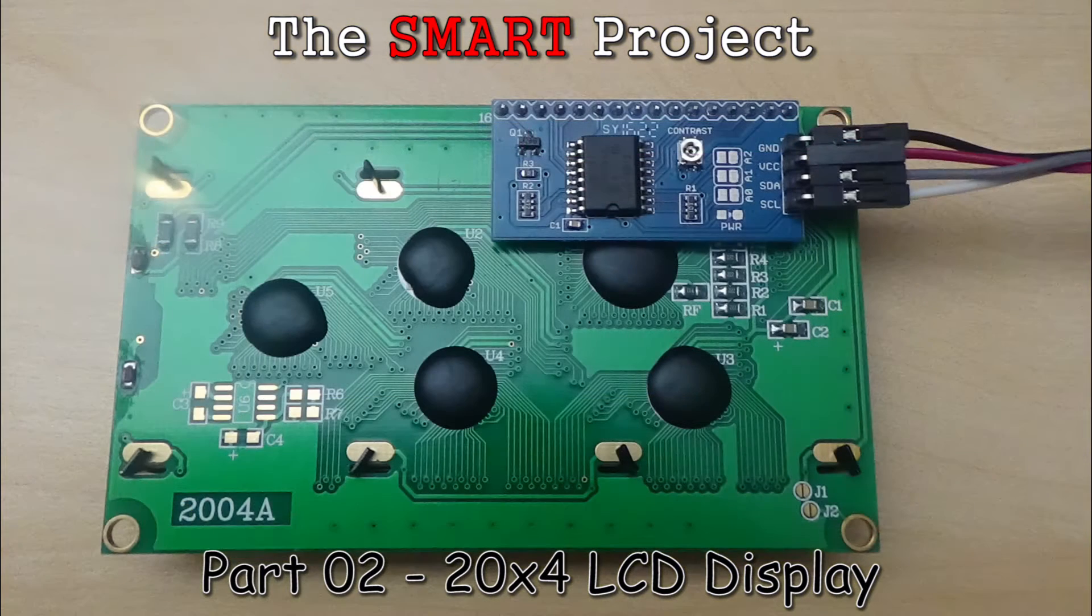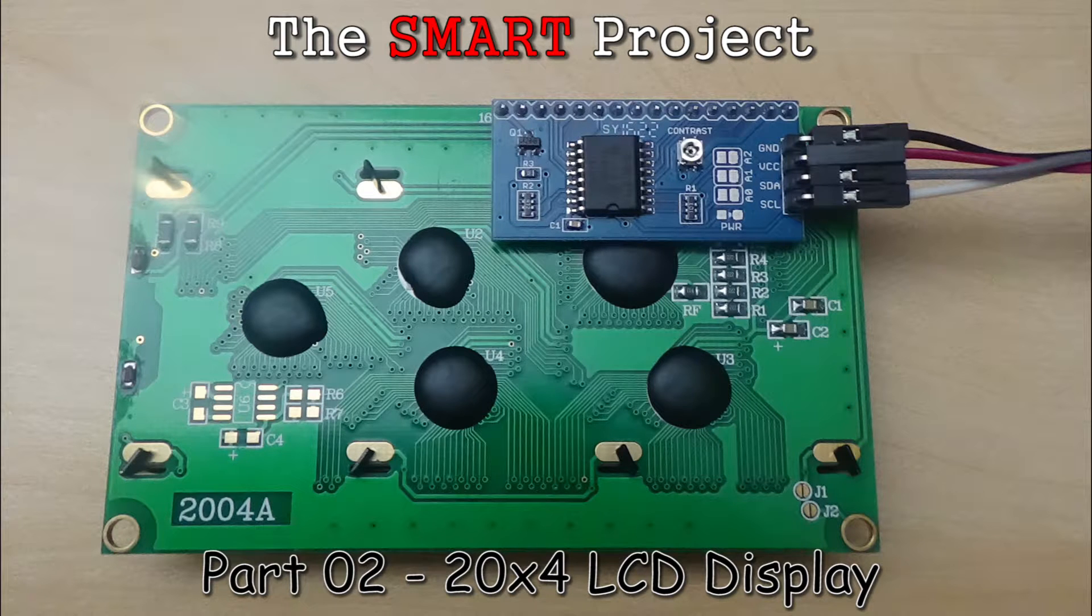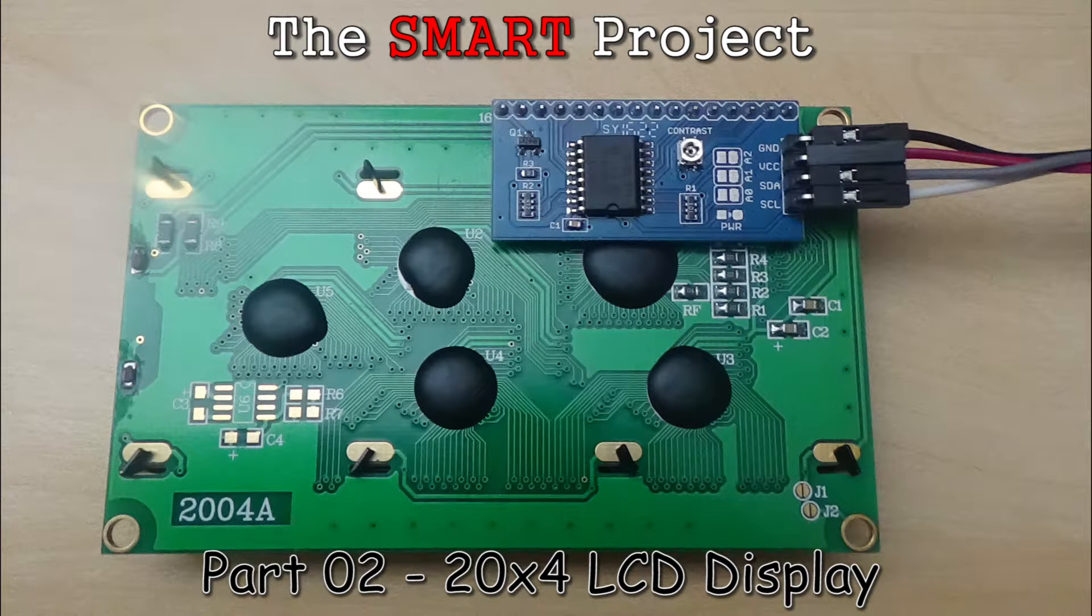I'm using a serial I2C interface board which I soldered on myself, but these display modules are also available with the interface board already soldered on.